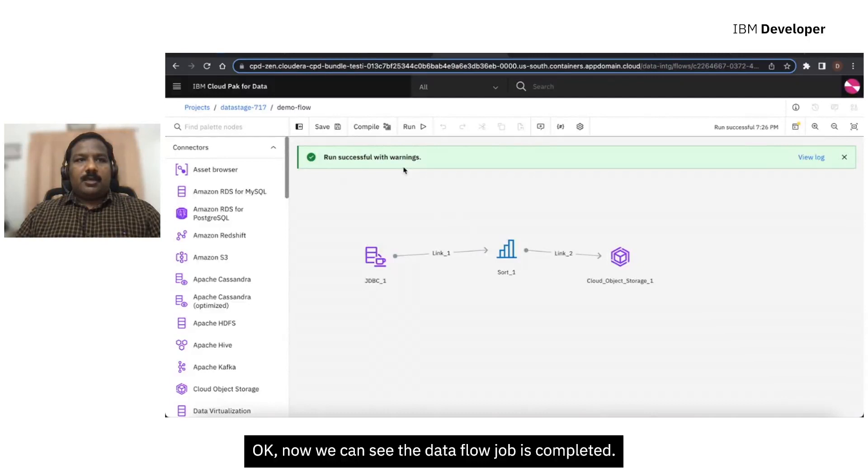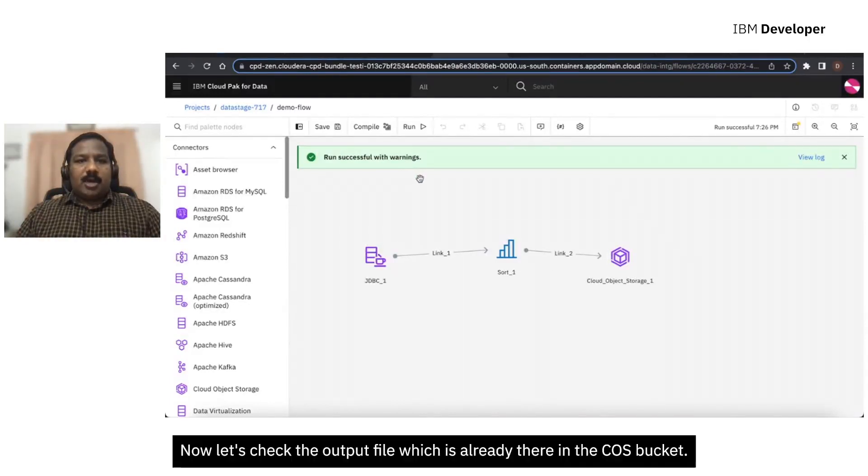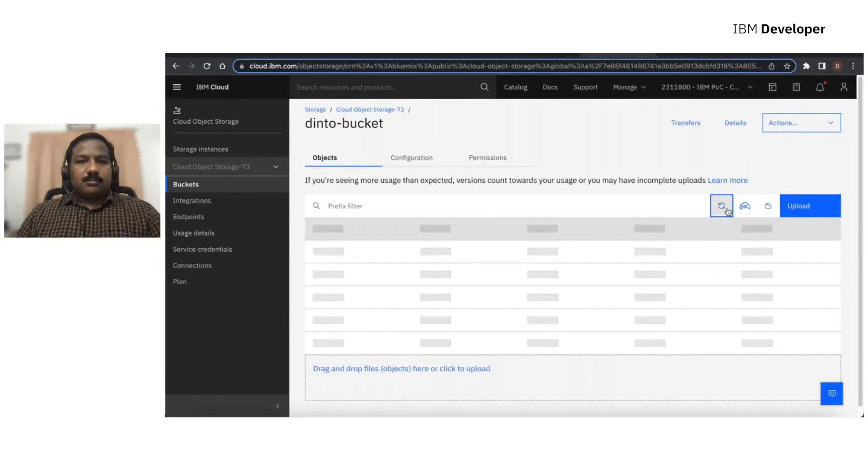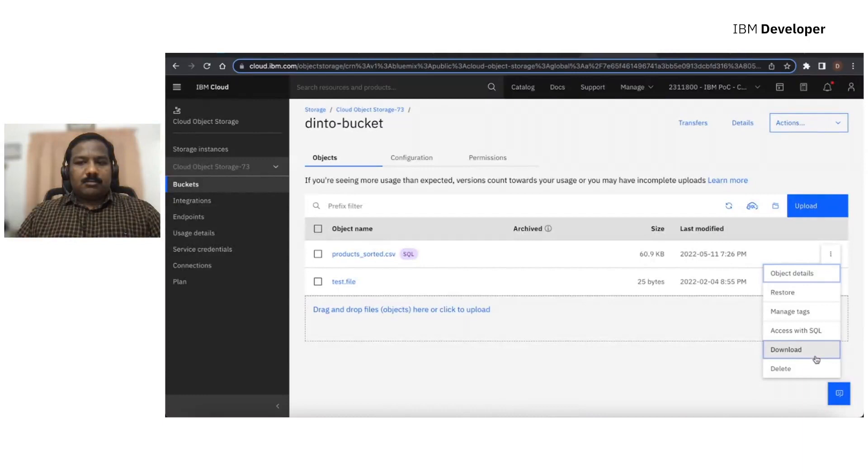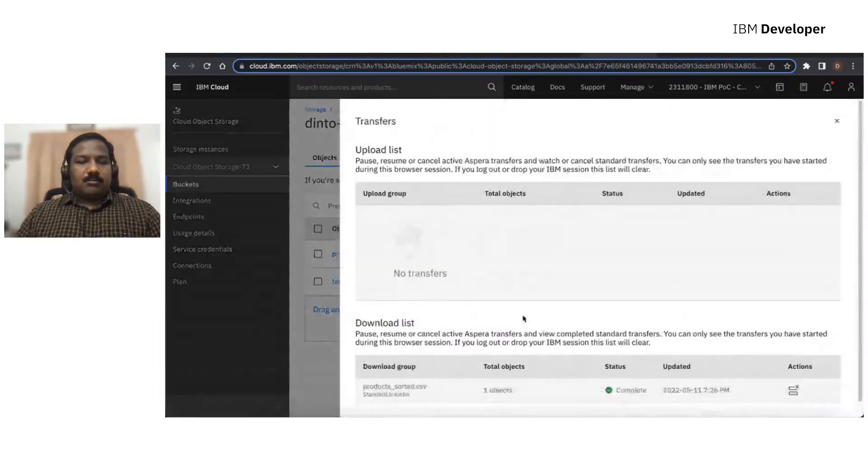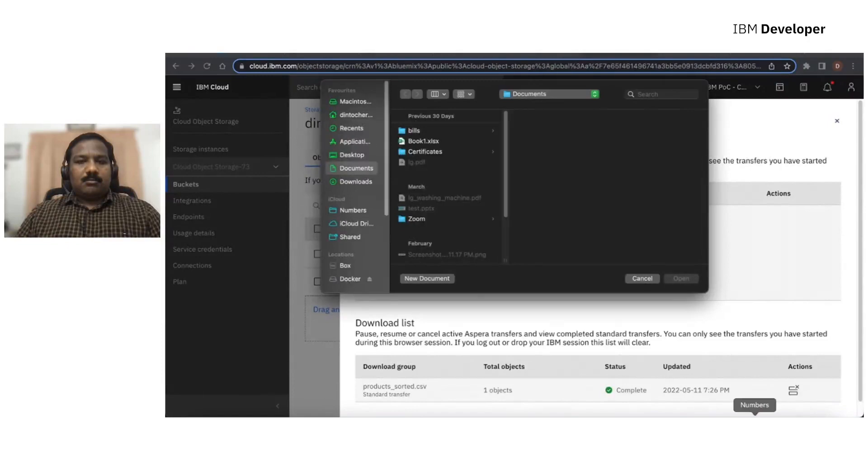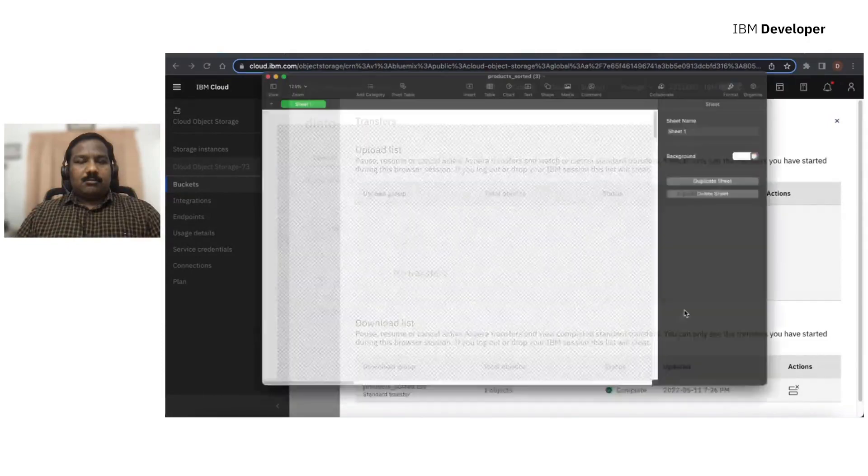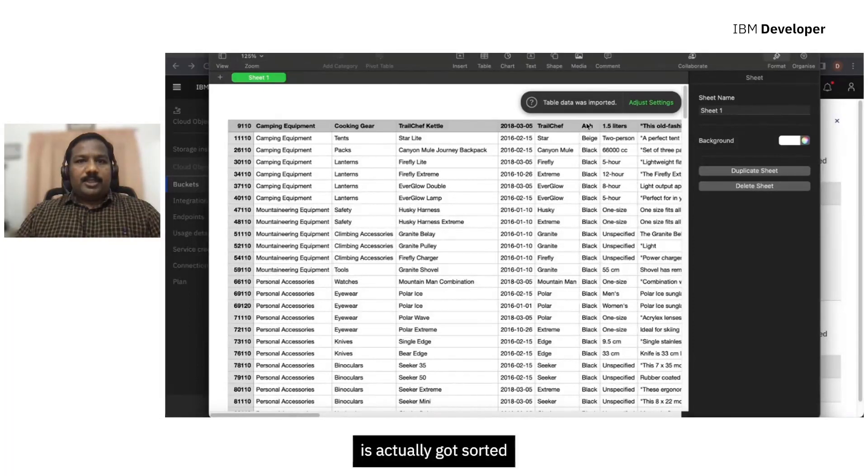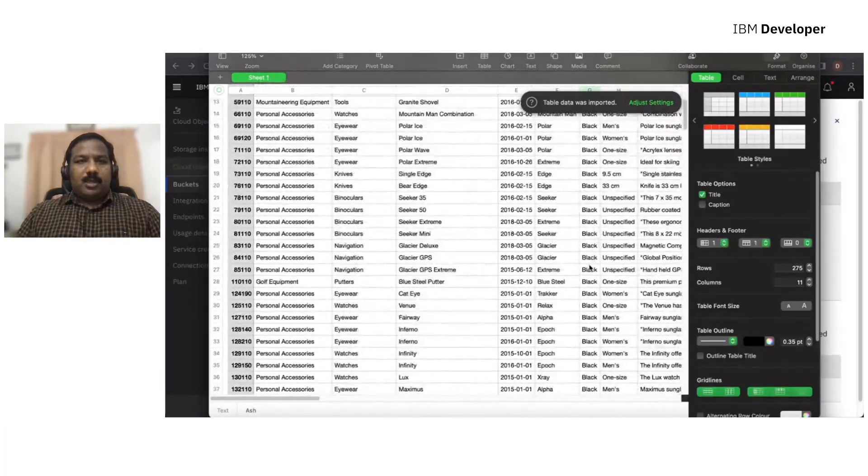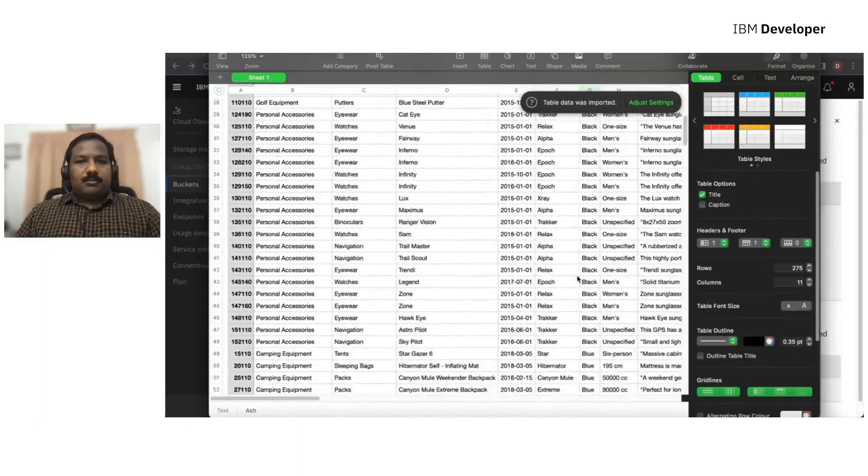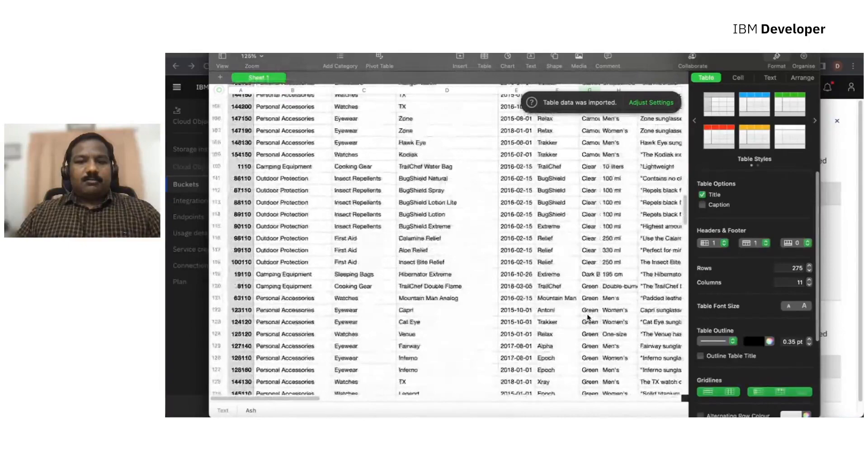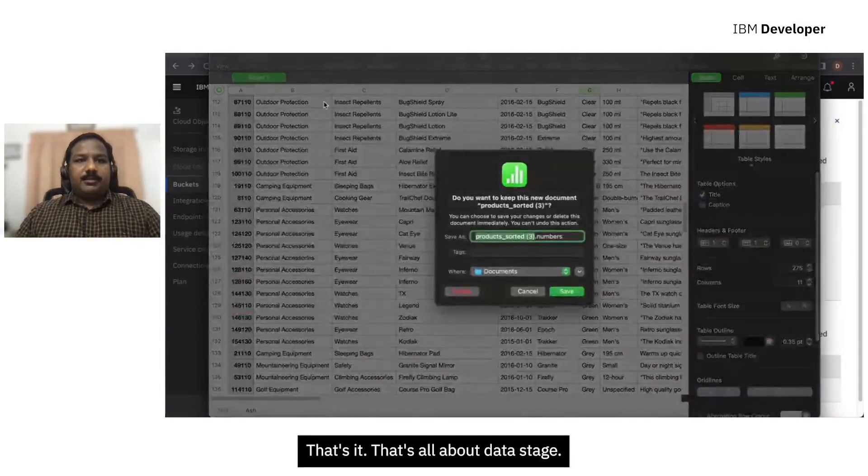So let's try to compile and run this flow. Okay, now we can see the data flow job is completed. Now let's check the output file, which is already there in the COS bucket. Now we can see that the Product column is actually got sorted. That's all about Data Stage.